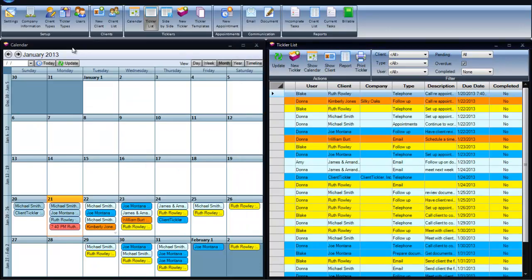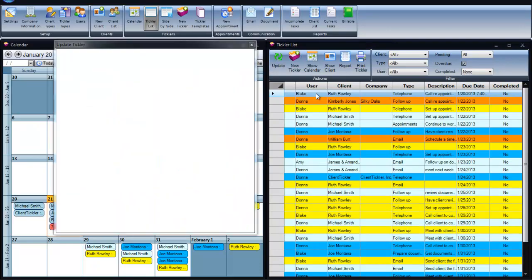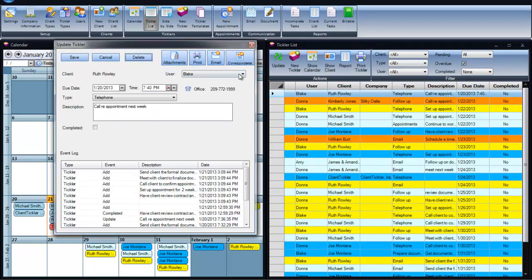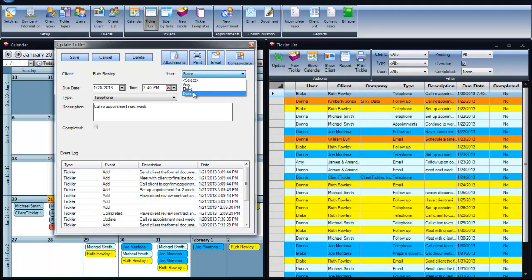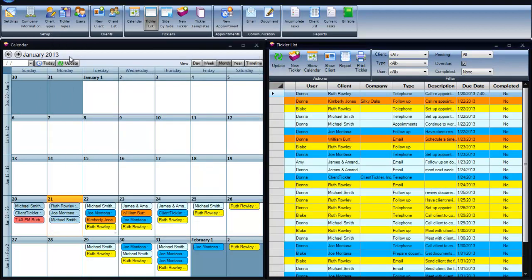It's also a handy tool that you could go into an existing tickler and change the assignment so someone else will be able to follow up with you.